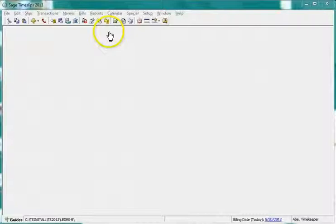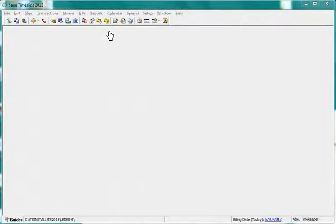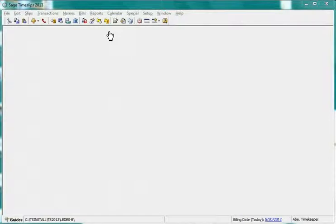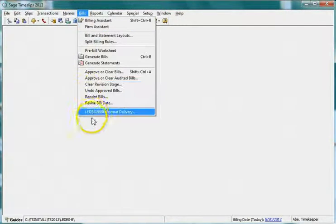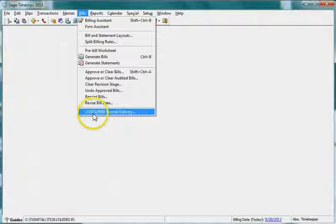You can now set up relative date type custom fields to use with electronic billing. Our demonstration will use Leeds 1998b.